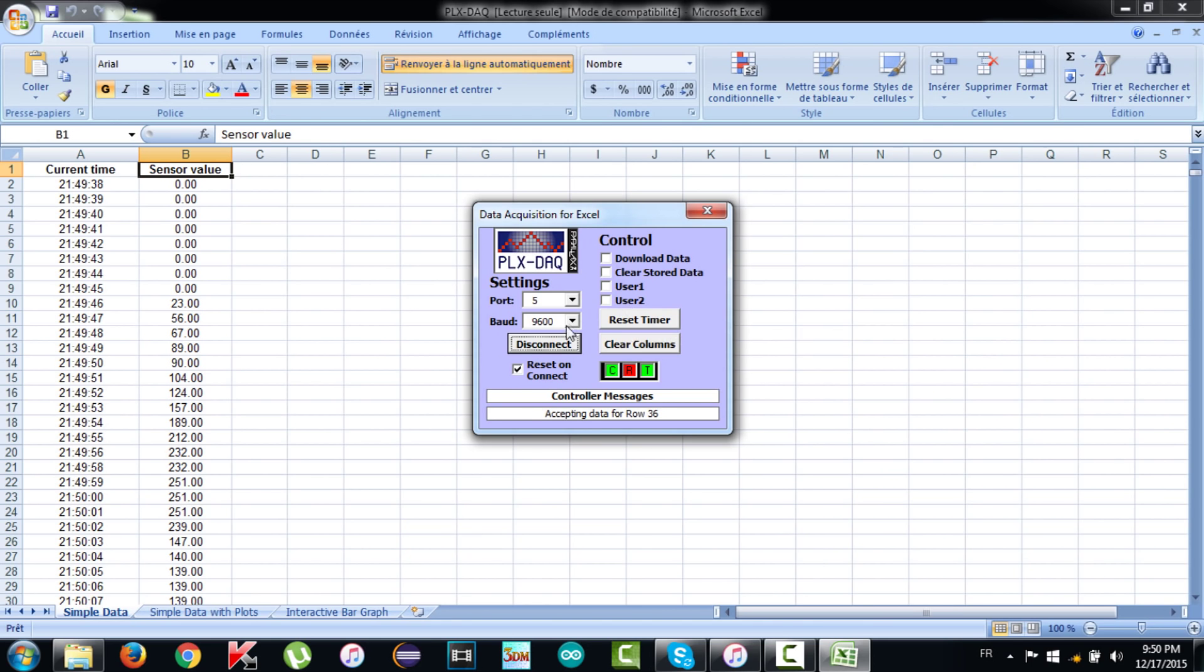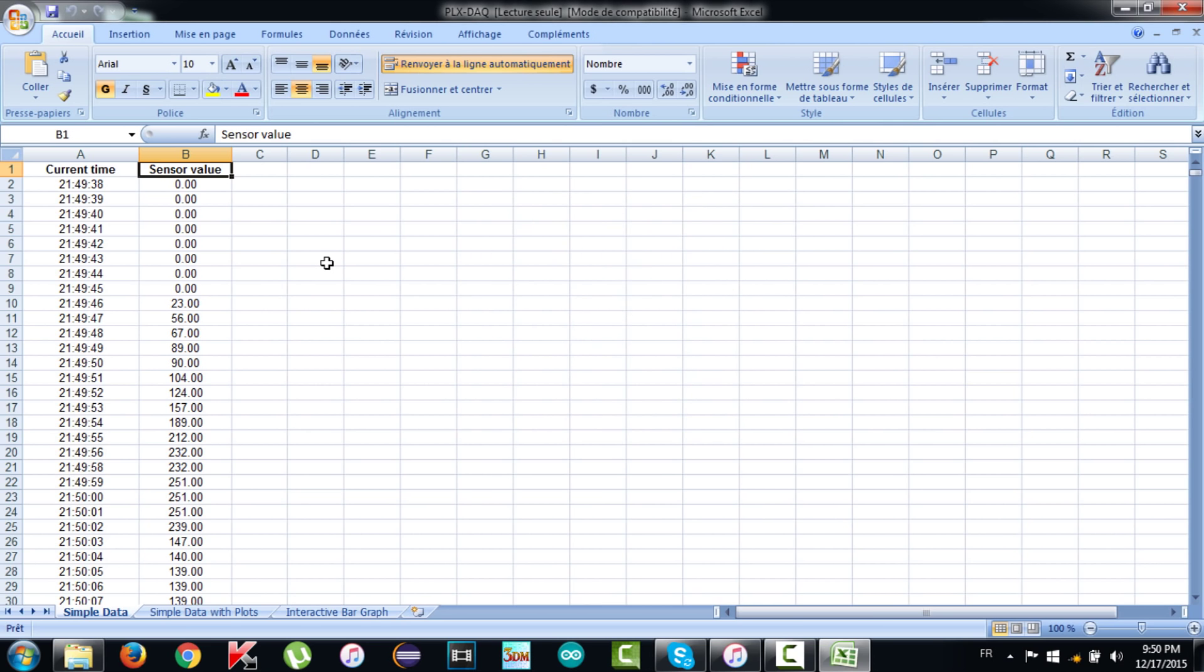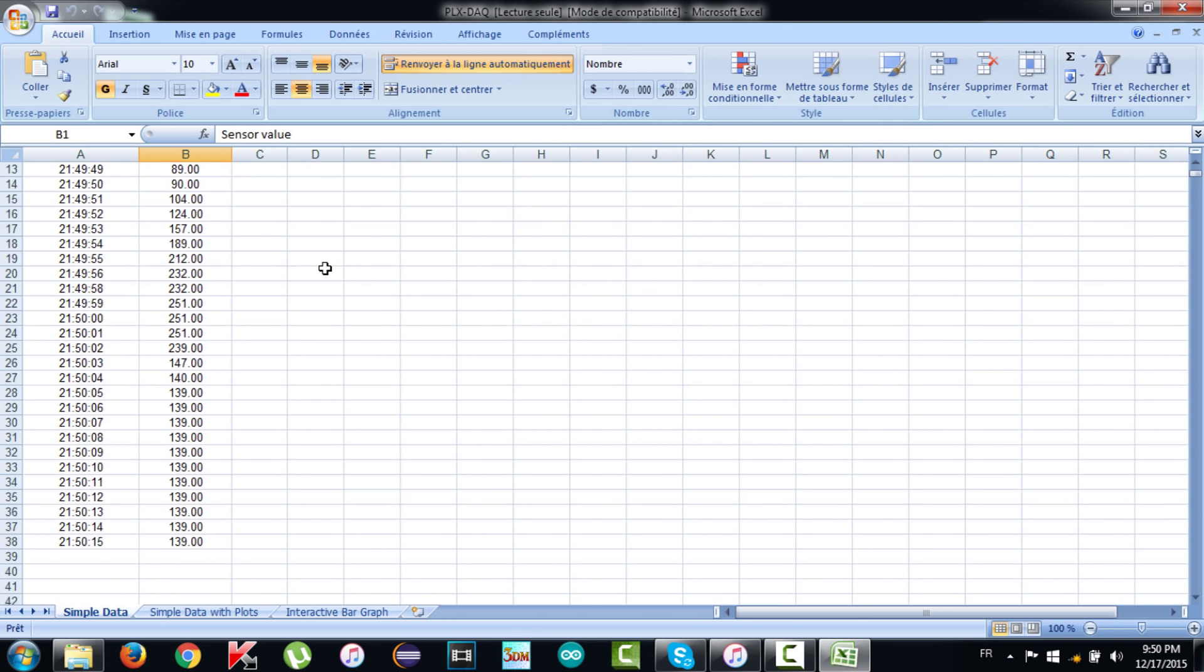So guys, after getting the data we just disconnect the Arduino and as you see here, all values are stored now in an Excel file. So we can use them in another application or just store them.